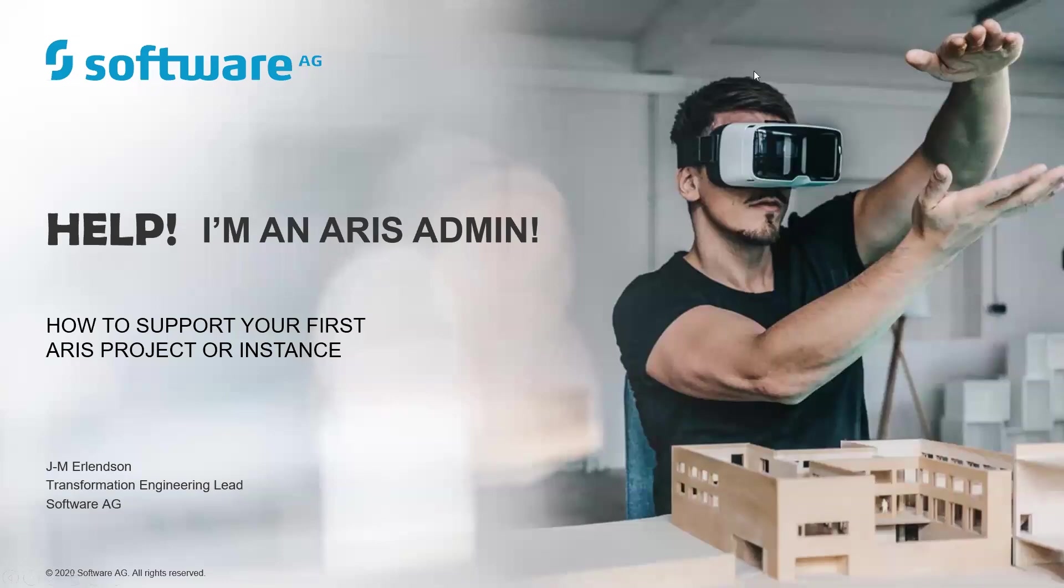Hi folks, my name is J.M. Erlinson. I'm a Transformation Engineering Lead here at Software AG, a specialist in the ARIS platform. And today we're doing another one of our video series, Help, I'm an ARIS Admin. Tips and tricks to help you as an ARIS Administrator with your very first project or ARIS instance.